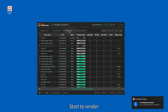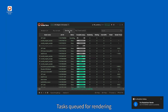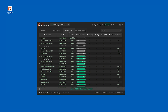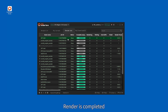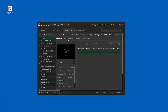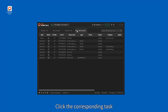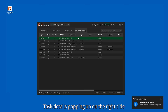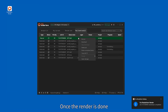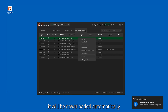Start to render. Tasks are queued for rendering. Once the render is completed, click the corresponding task to view task details popping up on the right side. Once the render is done, it will be downloaded automatically.